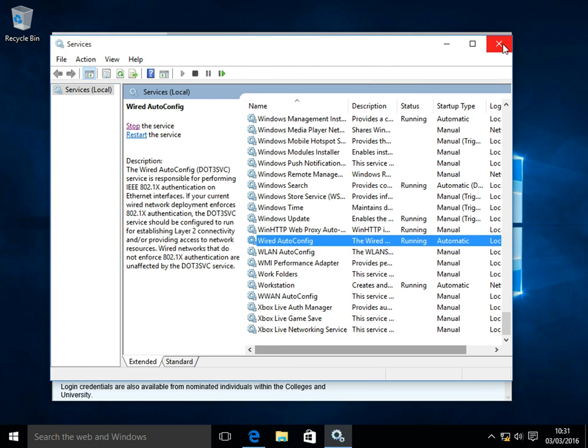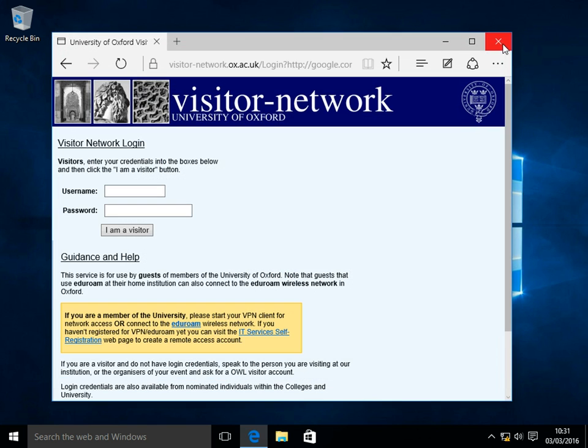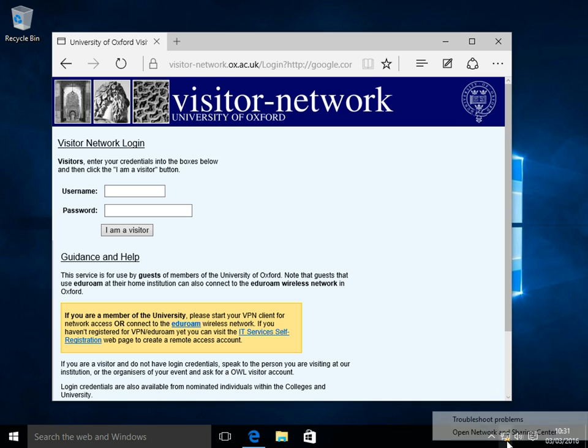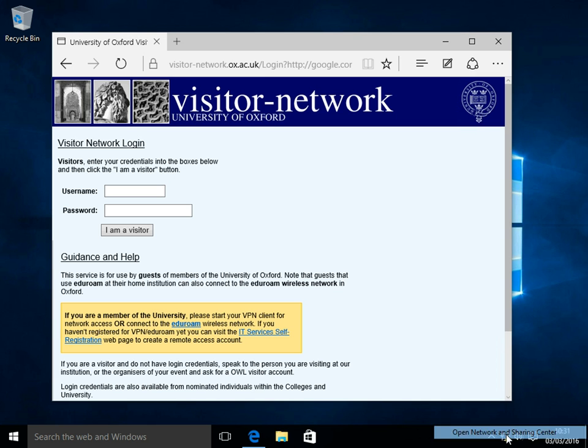Close the Services window after that, and in the bottom right hand corner of your screen, head to the Network Status icon, right click on it, and click Open Network and Sharing Center.